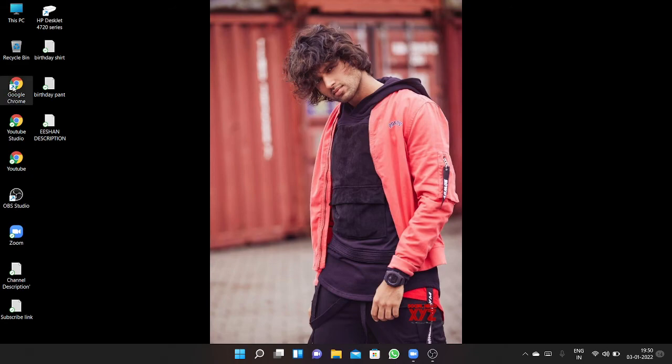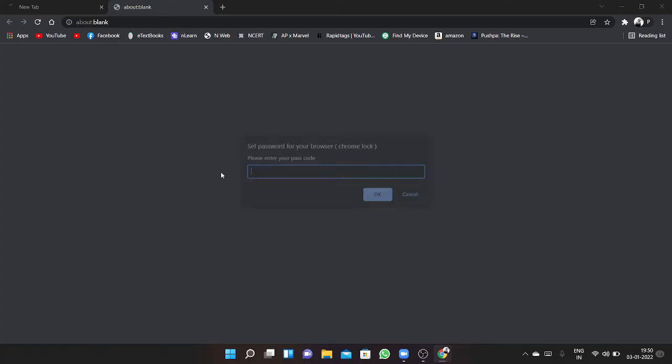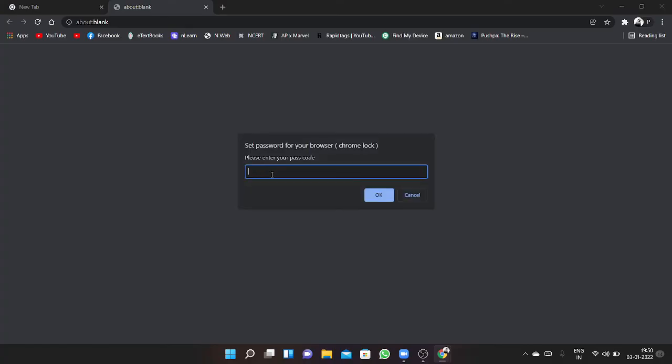After that, you have to check again. Open it and see guys, lock has been set up. Now I'll open it.